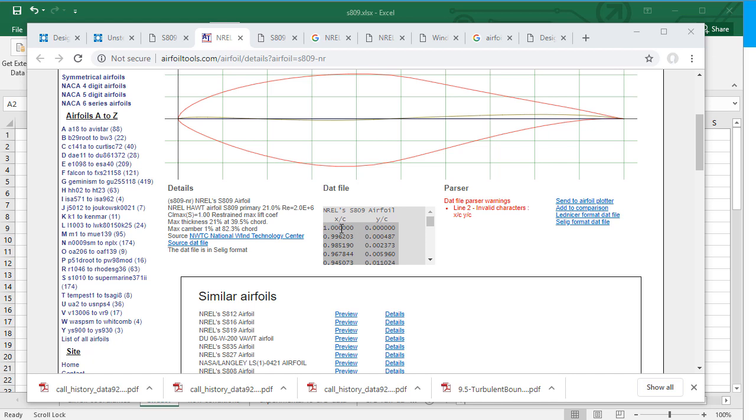And if the chord length of your wind turbine or your application is let's say some value, let's say it's 5, then you have to multiply x by c by the 5 as well as the y by c. In this case this will be the 5 and this will be the 0.